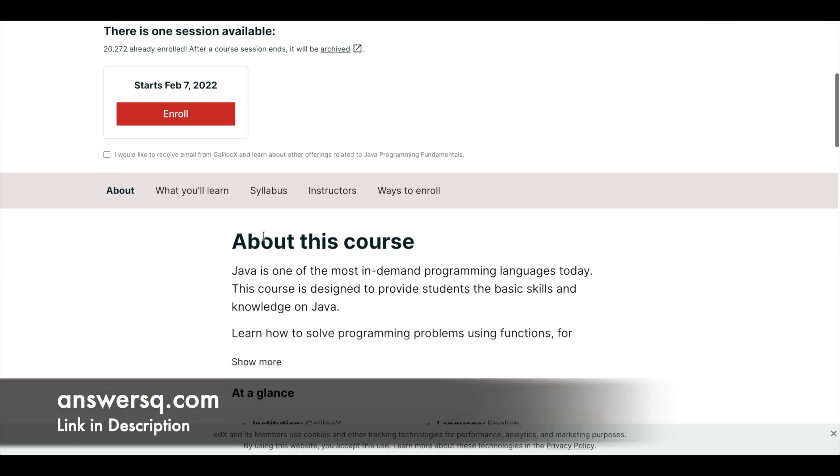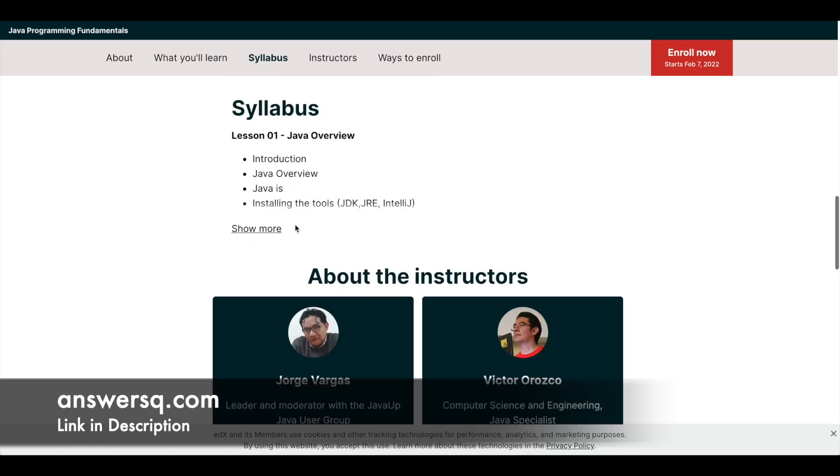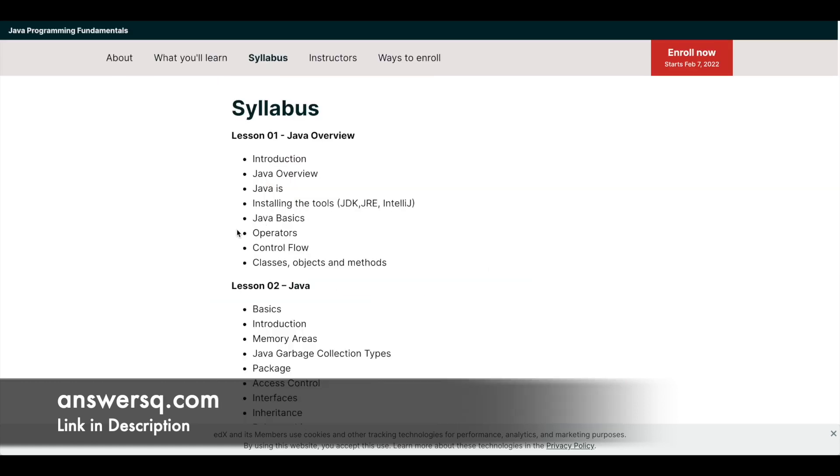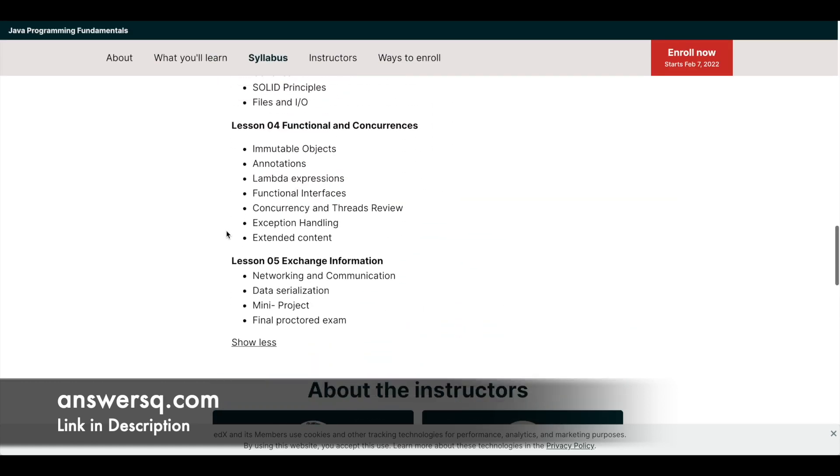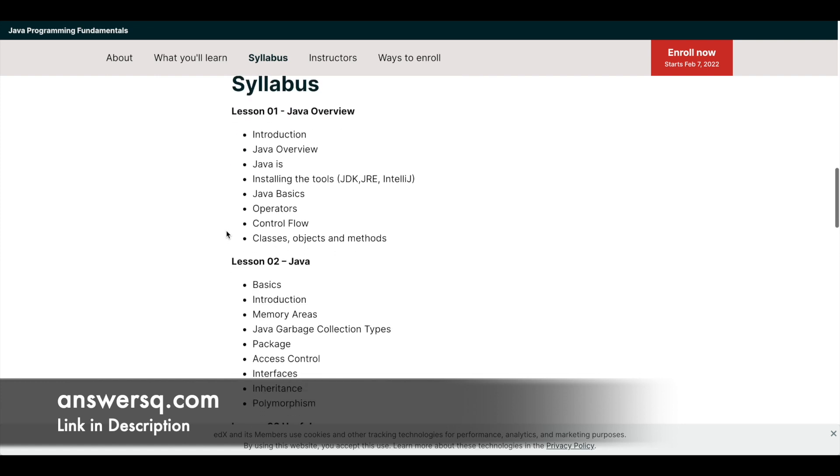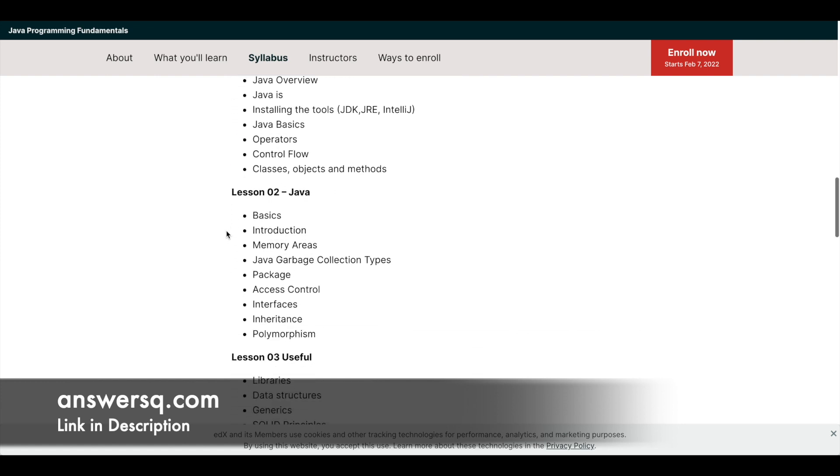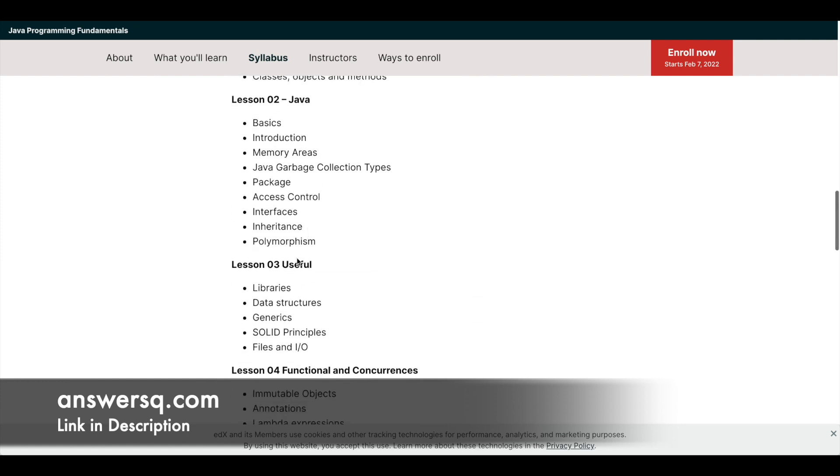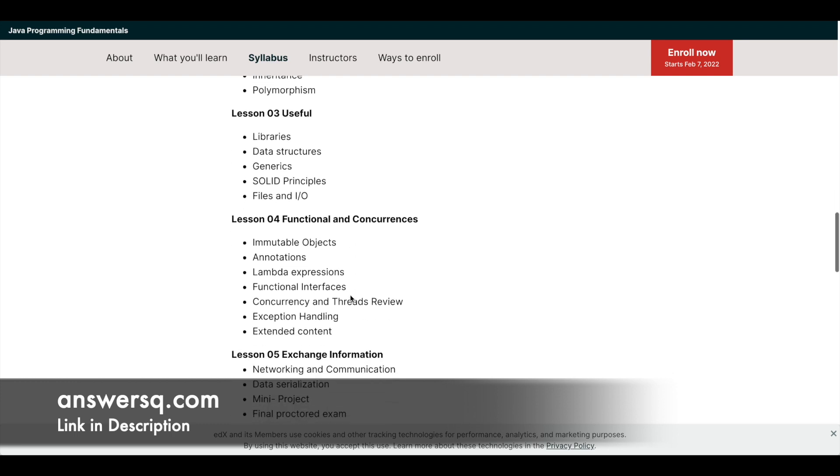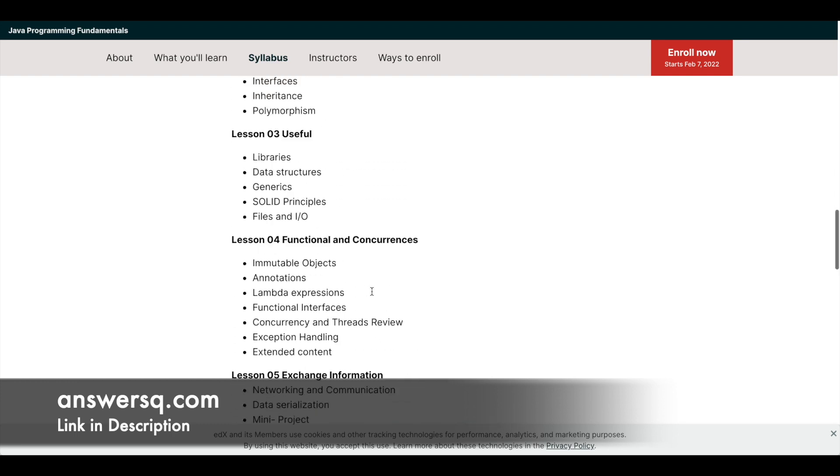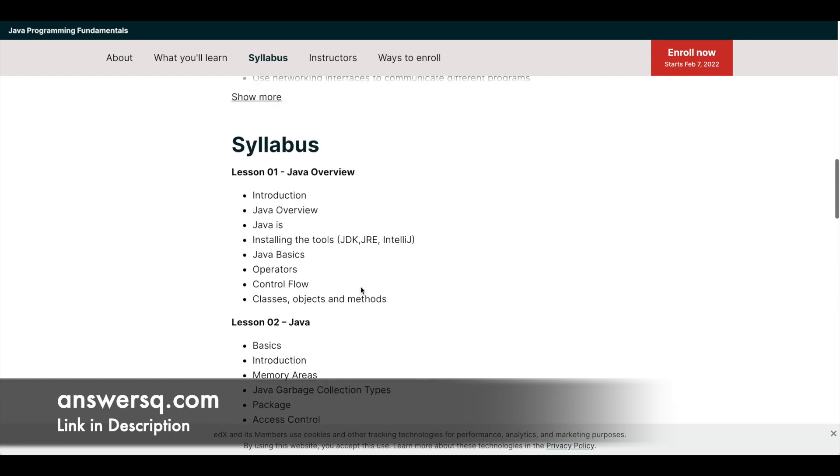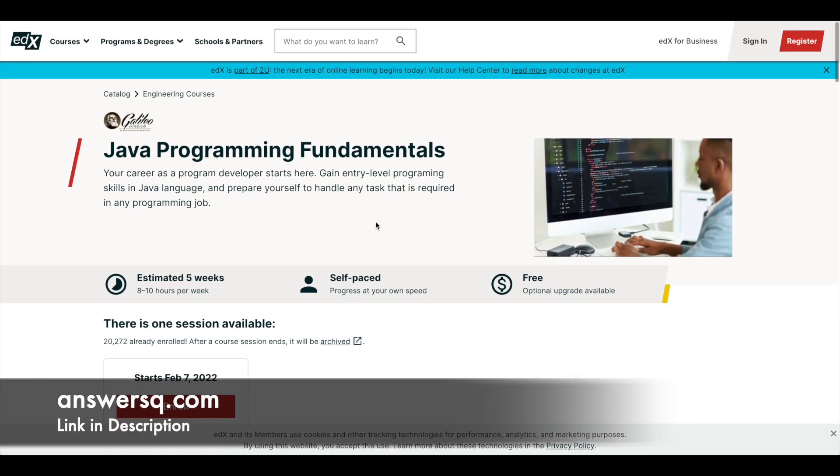Let's take a look at the syllabus. For this course you have five lessons starting with overview of Java, and then some basics of Java, useful and functional, and concurrences exchange information. These are the five lessons and here you can see what are the exact topics which will be covered in each of the lessons. Make use of this one as well.